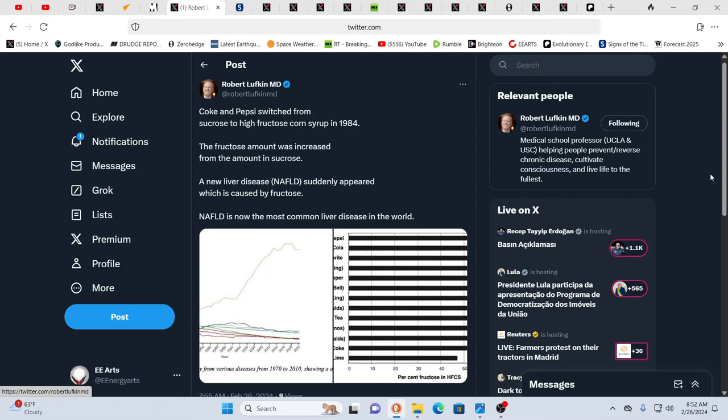Coke and Pepsi switched from sucrose to high fructose corn syrup in 1984. The fructose amount was increased from the amount in sucrose and new liver disease suddenly appeared which is caused by fructose and is now the most common disease in the world by far, as you could see skyrocketing. This is how your indoctrination into, you need a break tonight, just go to KFC, get yourself some whatever, and supersize your drinks. This is supersizing us straight into the grave.